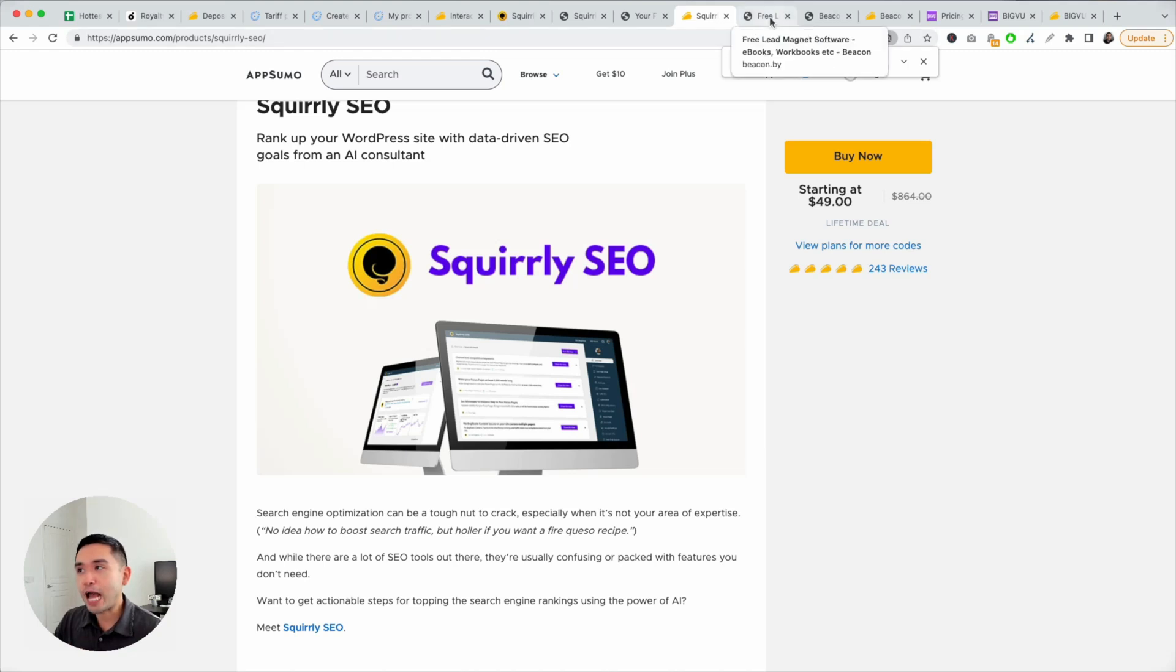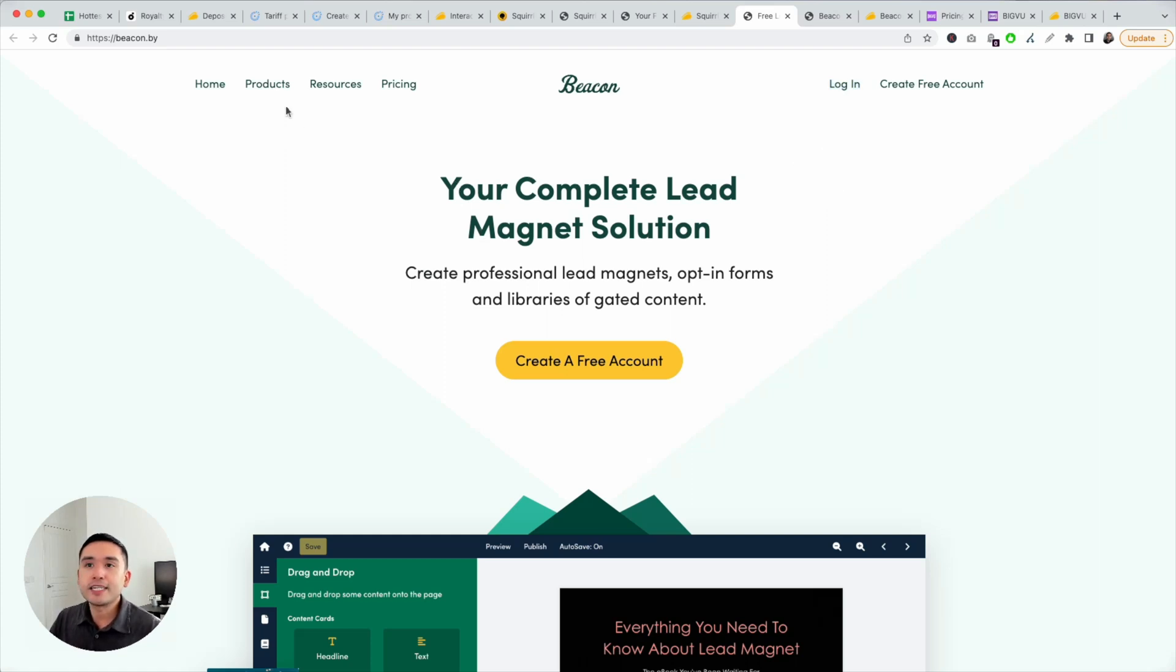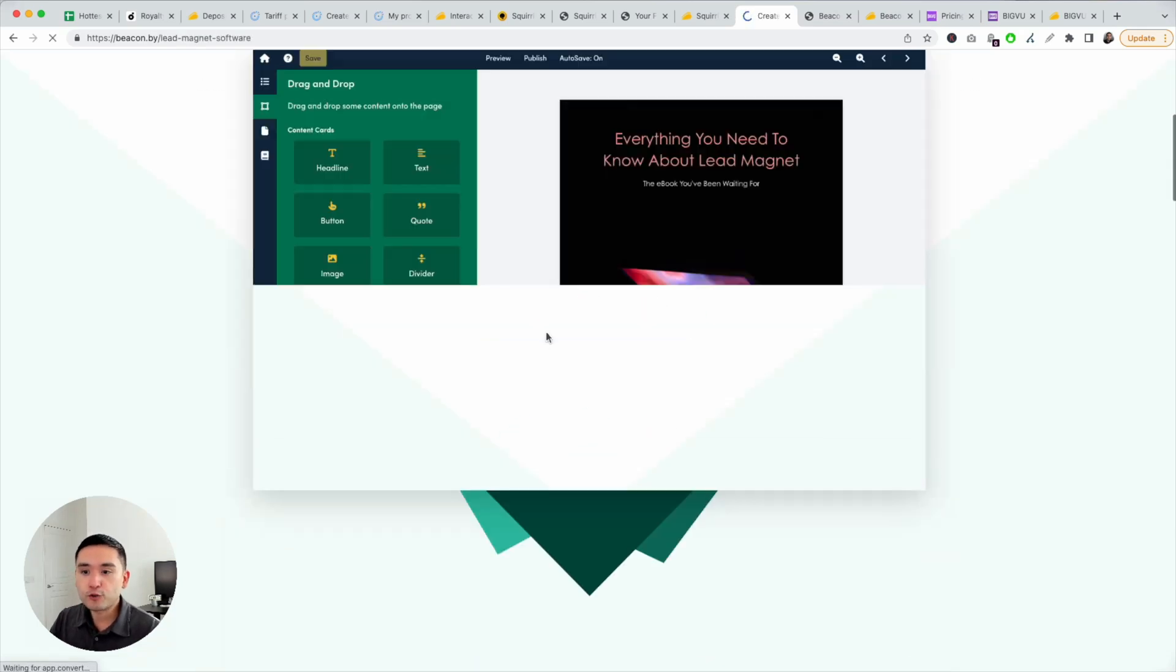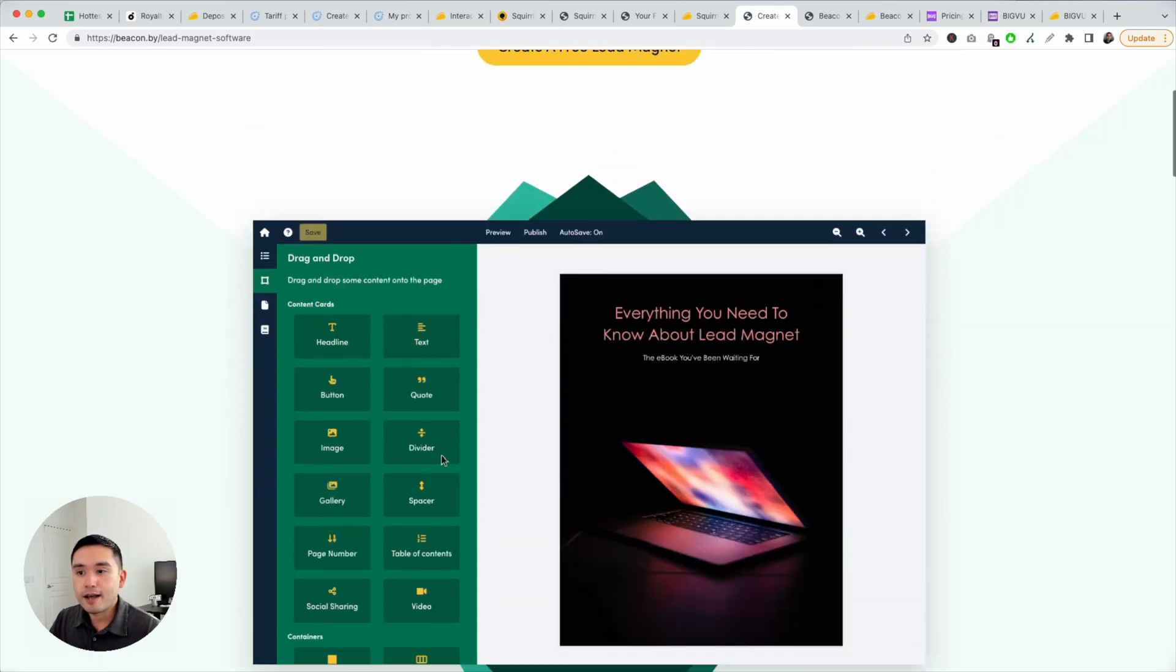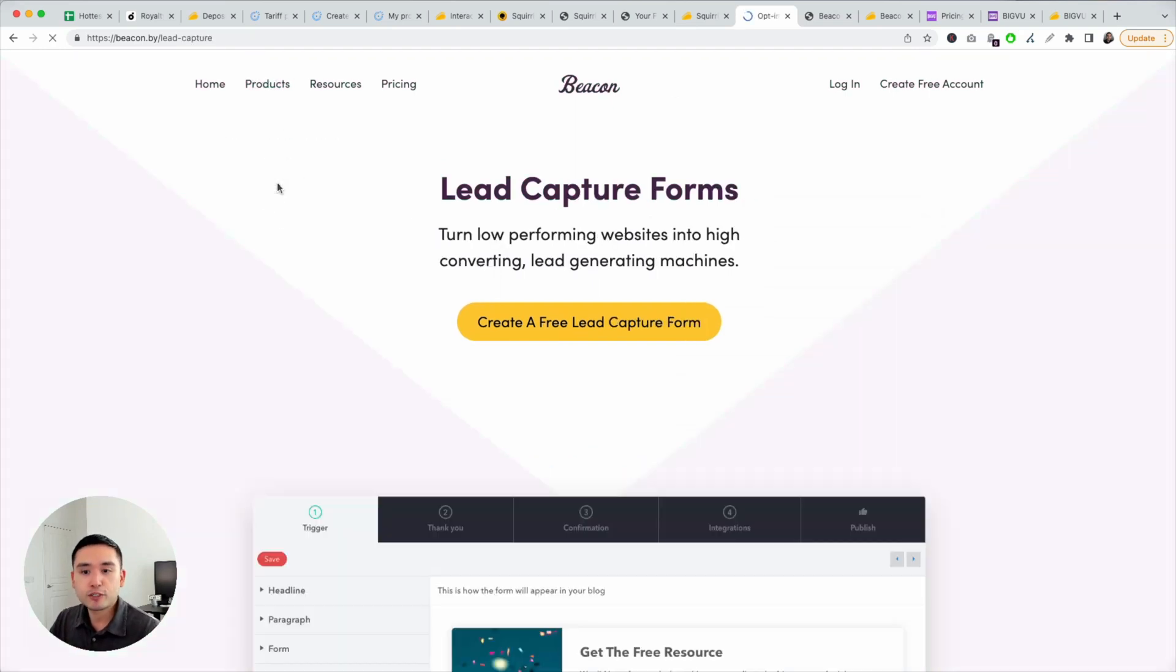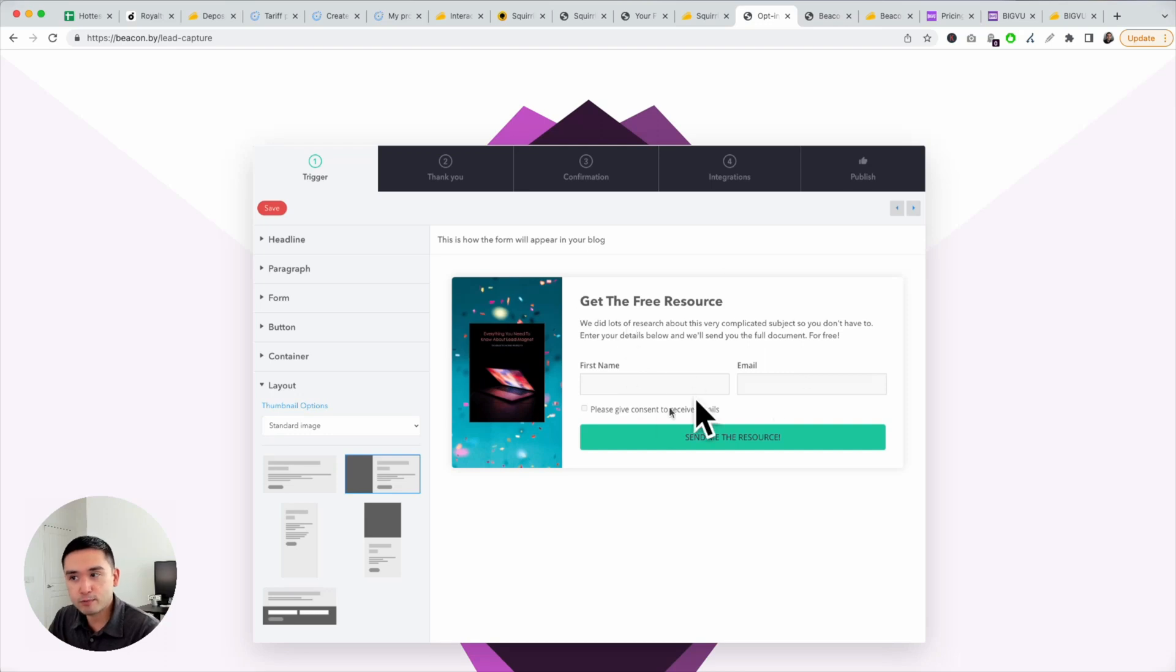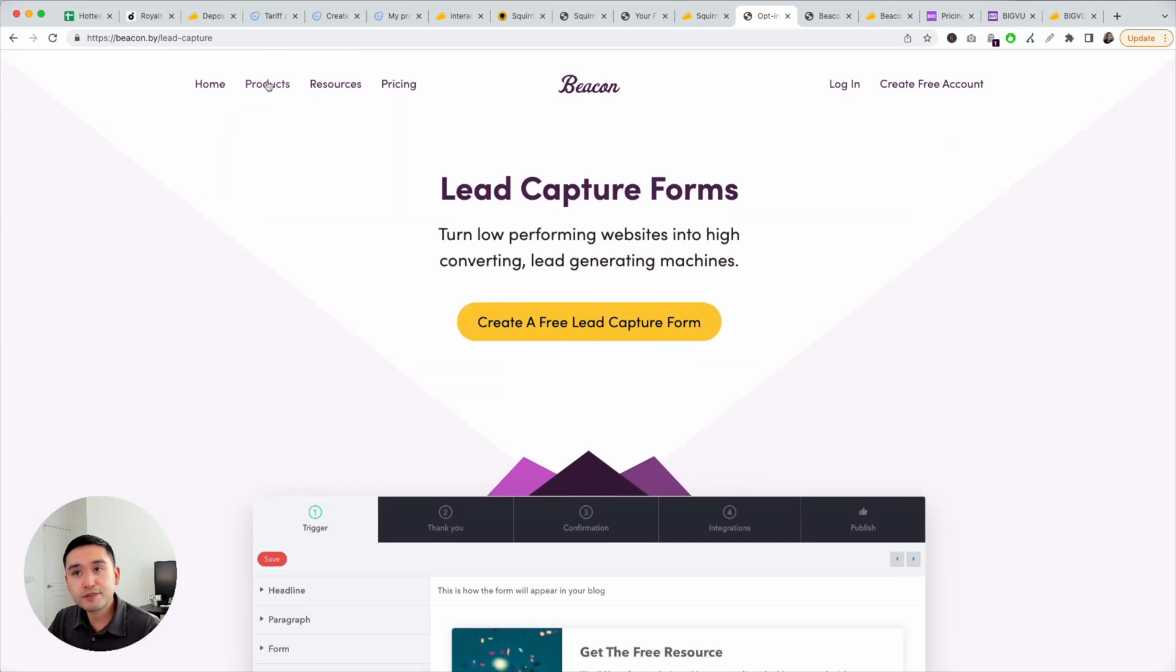My second favorite AppSumo deal is Beacon. I purchased the original AppSumo deal back in a couple of years ago. And I really like this because this is a lead magnet creator. You can create e-books, you can create white pages, handouts, anything like that. And it's all drag and drop. They even have lead capture. So you can add pop-ups to your website similar to this, capture leads. And then you can have Beacon email the lead magnet. So easy way to get leads from your website.